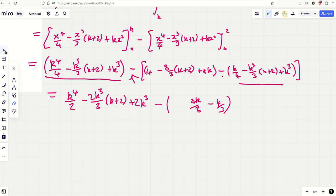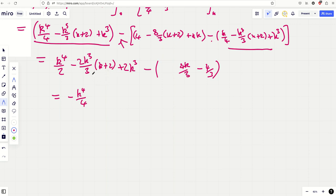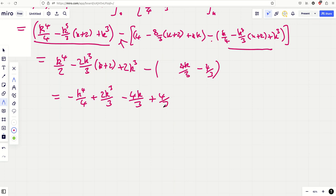Simplifying: 4 − 8k/3 + 4k = 4 − 8k/3 + 12k/3 = 4 + 4k/3. And 4 − 16/3 = 12/3 − 16/3 = −4/3. So let me write down the final answer: collecting k⁴ terms gives (1/2 − 2/3)k⁴ = (3/6 − 4/6)k⁴ = −k⁴/6.